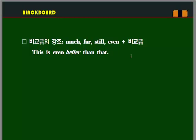비교급을 강조하는 표현은 'much', 'far', 'still', 'even' 이러한 표현들이 있습니다. 이러한 표현들이 비교급 앞에 있으면 비교급을 강조하는 거구나 이렇게 생각하시면 되죠. 예를 들어 'this is even better than that', 이것이 저것보다 훨씬 더 좋다. 'much', 'far', 'still', 'even' 플러스 비교급 염두해 두시기 바랍니다.